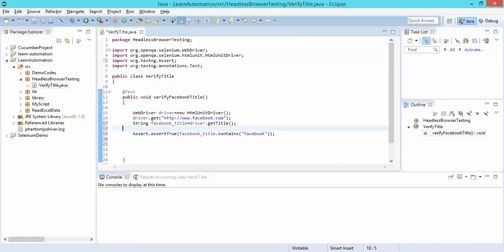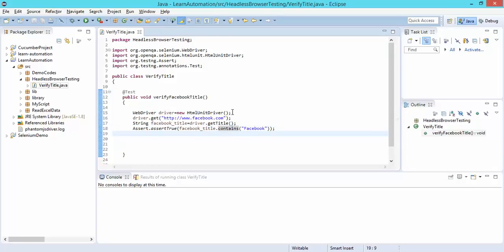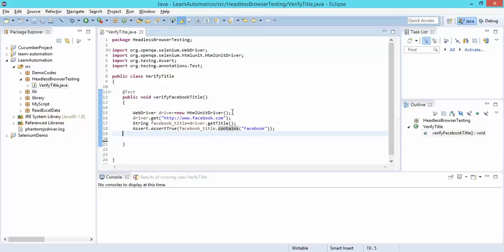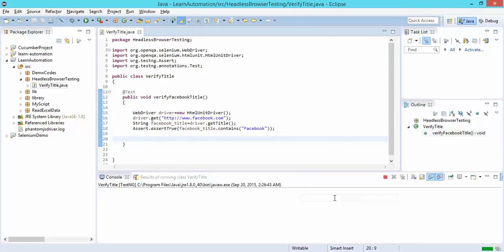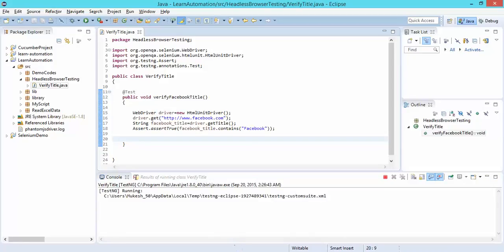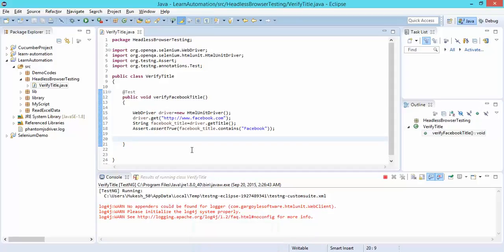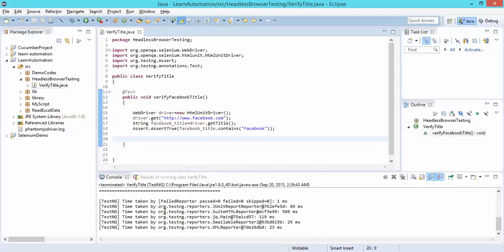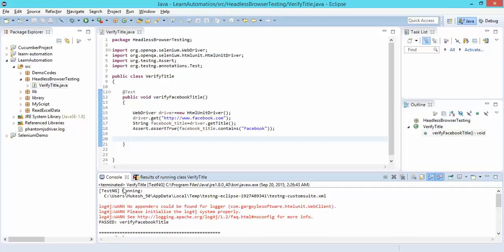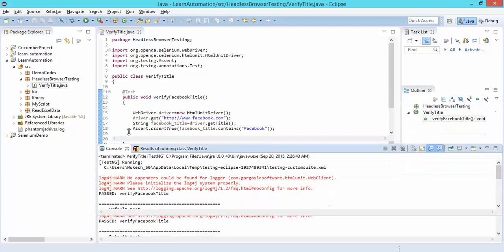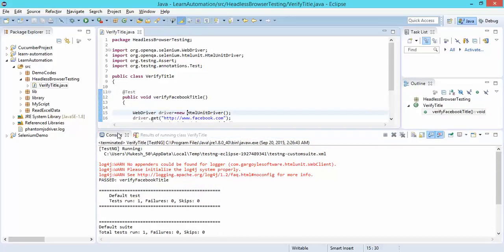Let's see how it works. It will simply verify and give me output as pass or fail. Since we are validating with 'facebook', it should pass. You can see the test has completed and the status is pass because we gave the exact matching keyword.